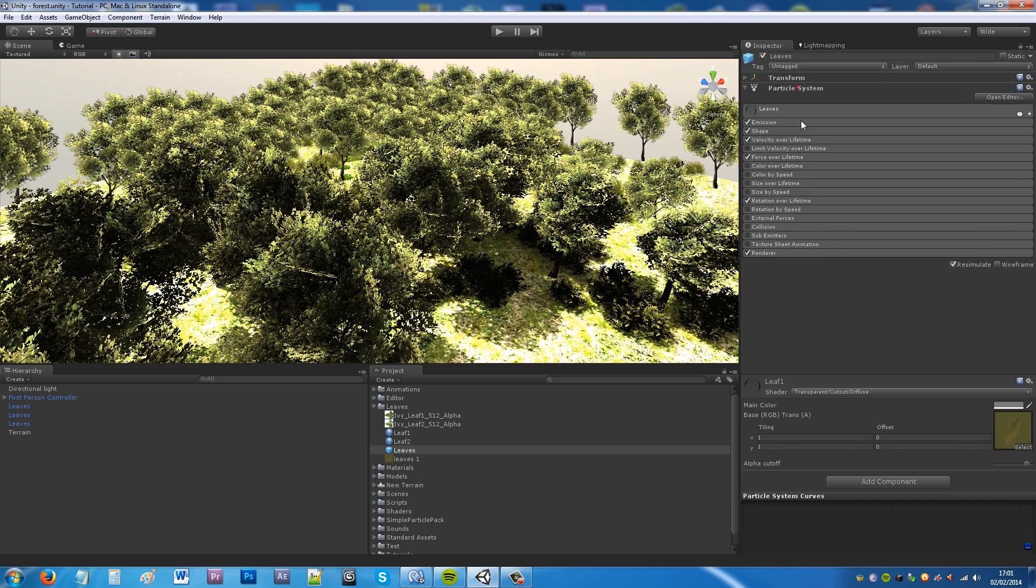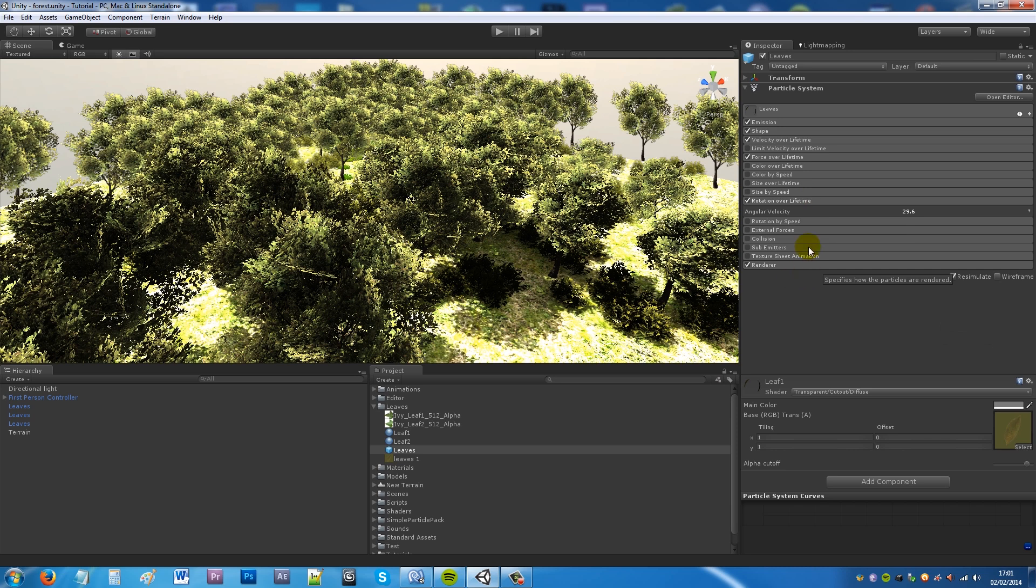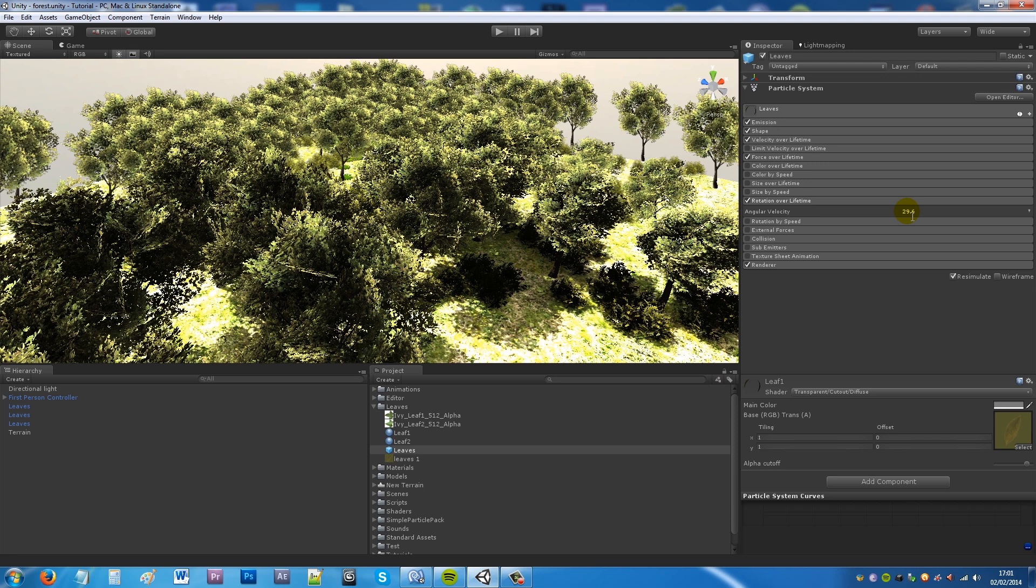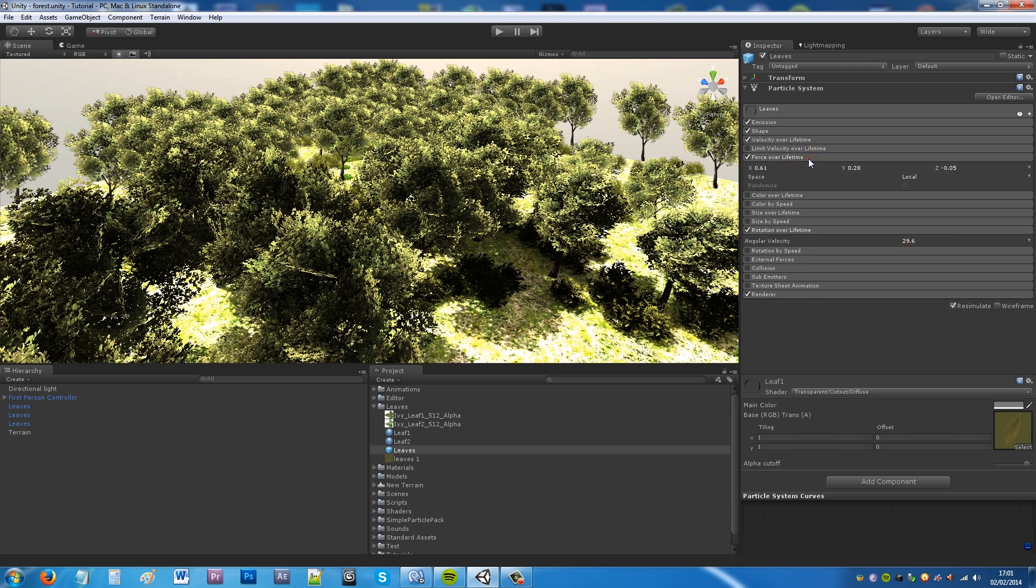Then I'll go through my other settings. I want it to rotate over the lifetime so you want a leaf not just to fall so rigidly. So you can set that to about 30 so it actually will rotate as it's falling to give it a sort of effect in itself.